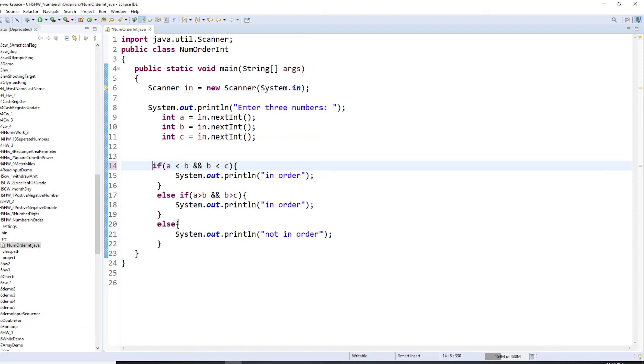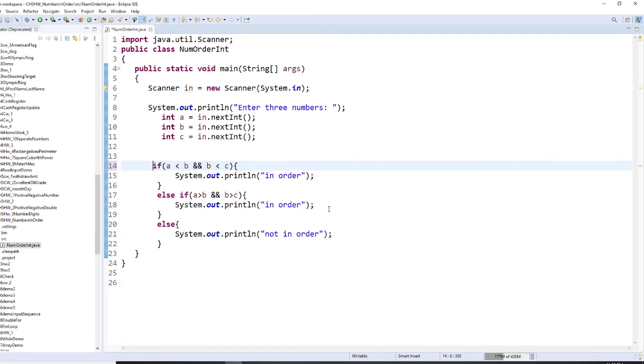Another way else if is, first number larger than second number, and also the second number larger than third number. In these two cases, we call this situation in order.